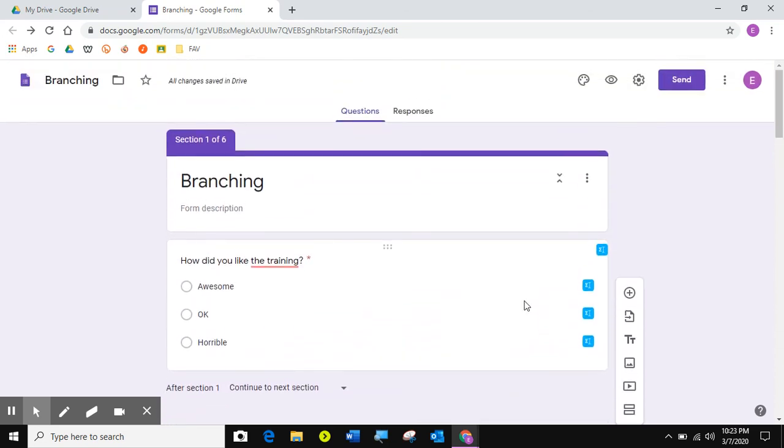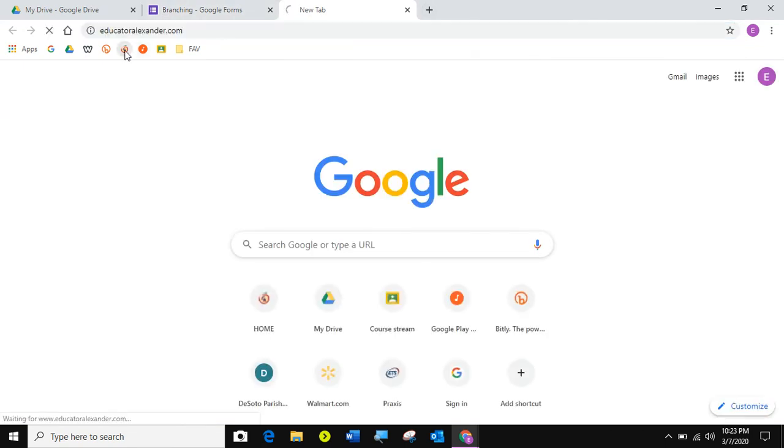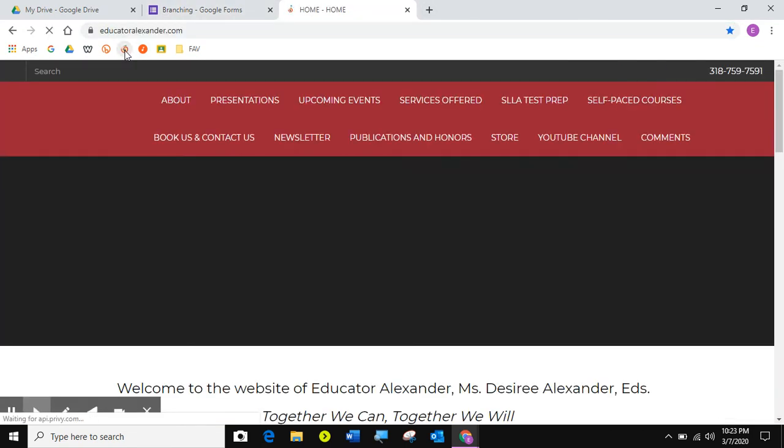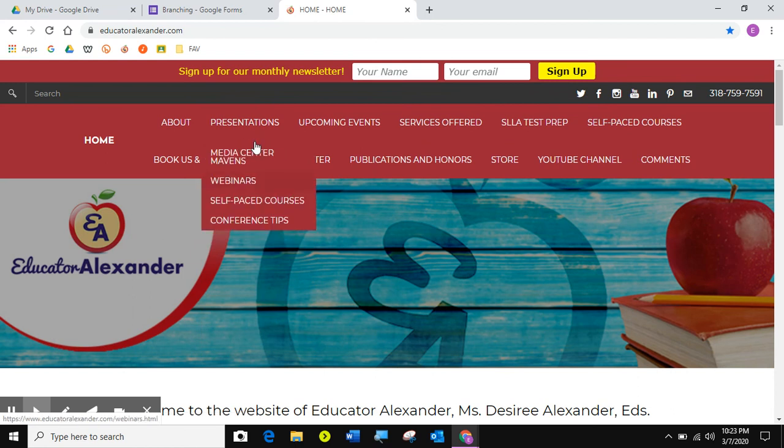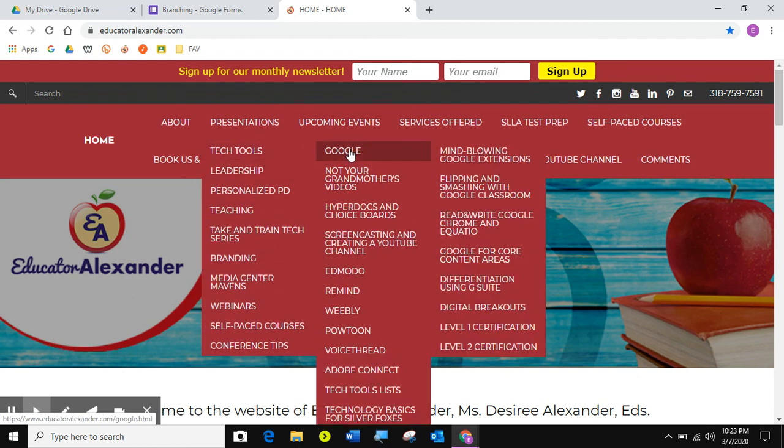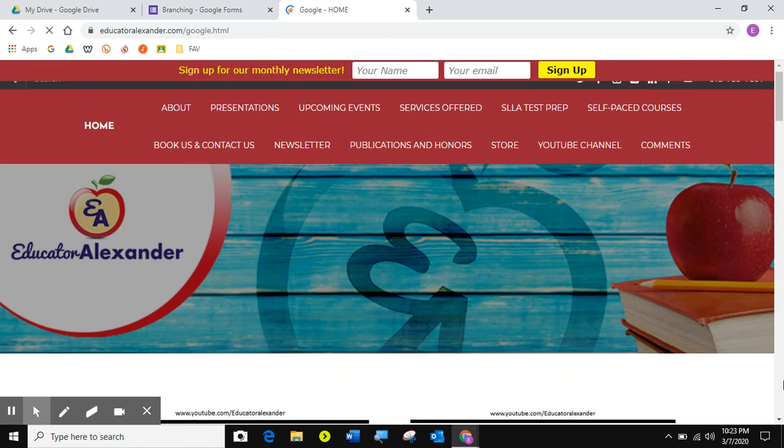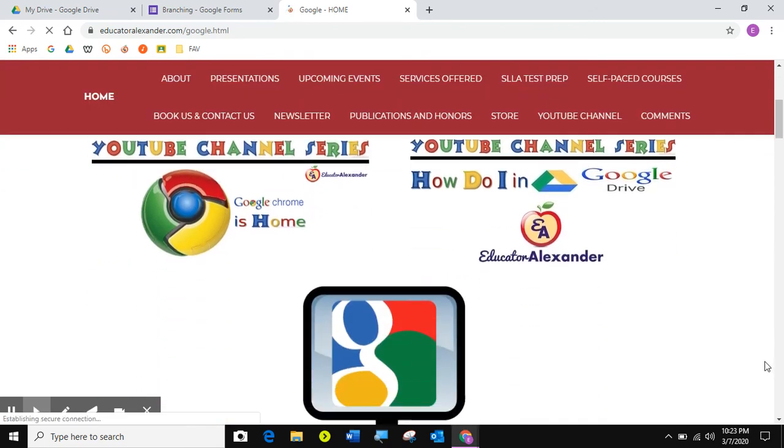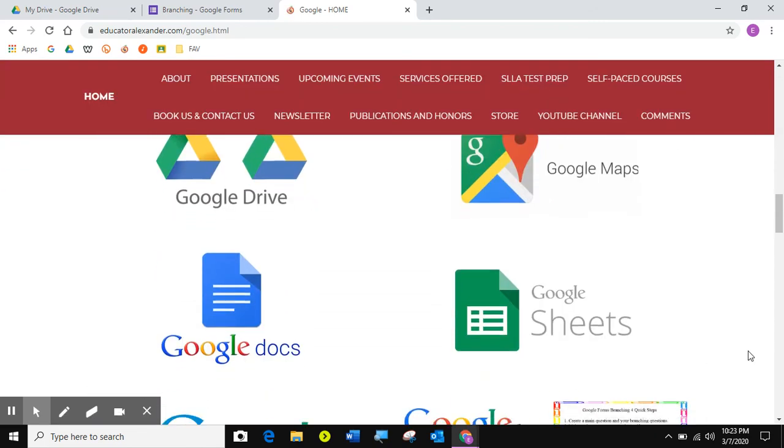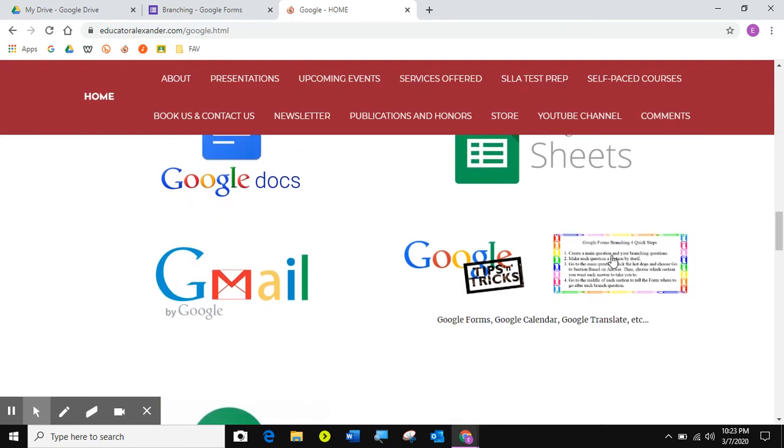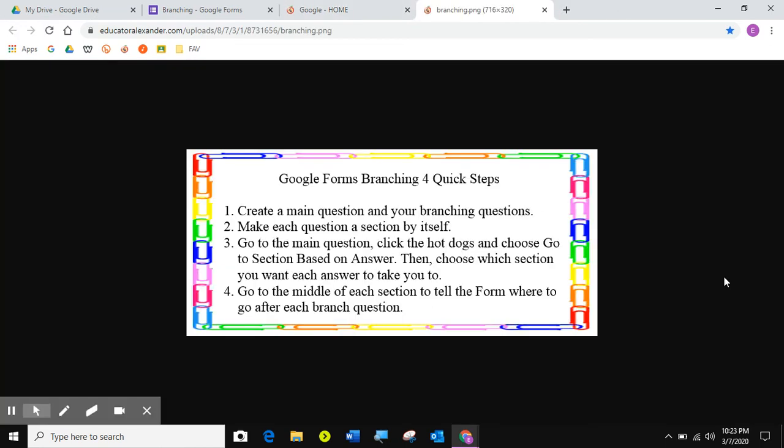But that is, in a nutshell, how you use branching. On my website, educatoralexander.com, if you go to presentations, tech tools, and click on Google. I'm sorry, my voice is a little weird because I just got over a sickness. If you scroll down, you see Google form branching four quick steps. So, in written out, these are your four quick steps for branching. So, thank you so much for this five-minute tip. So, I'm sure we went just a little over five minutes. But for your five-minute tips on Google Forms branching. Good luck.